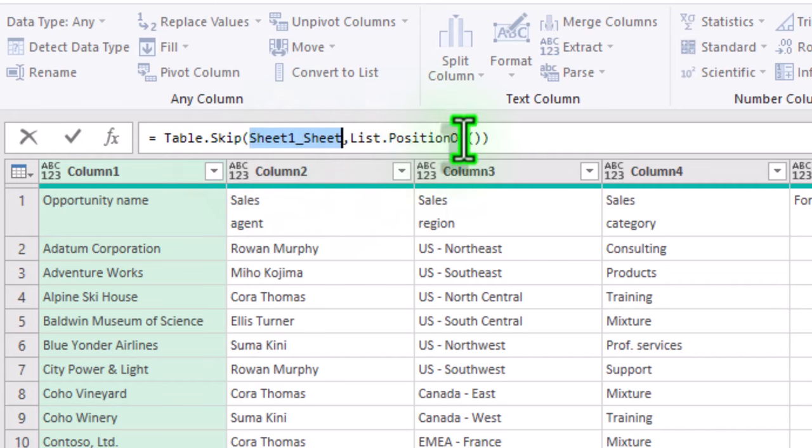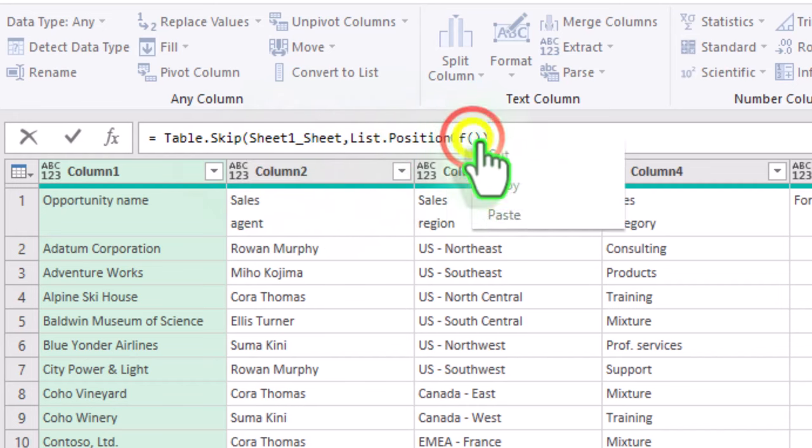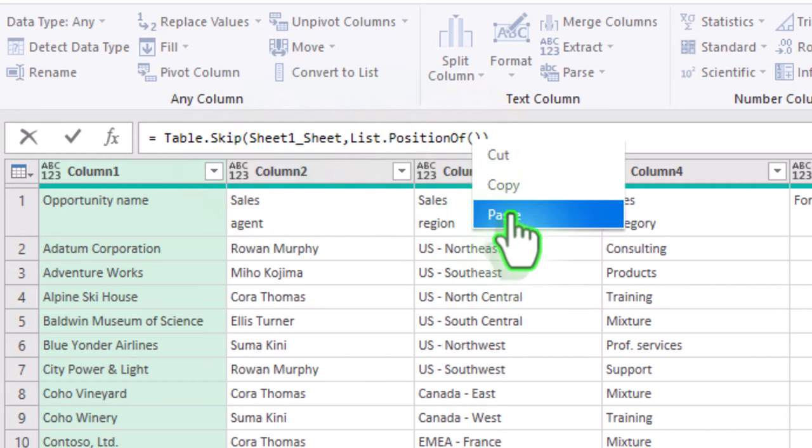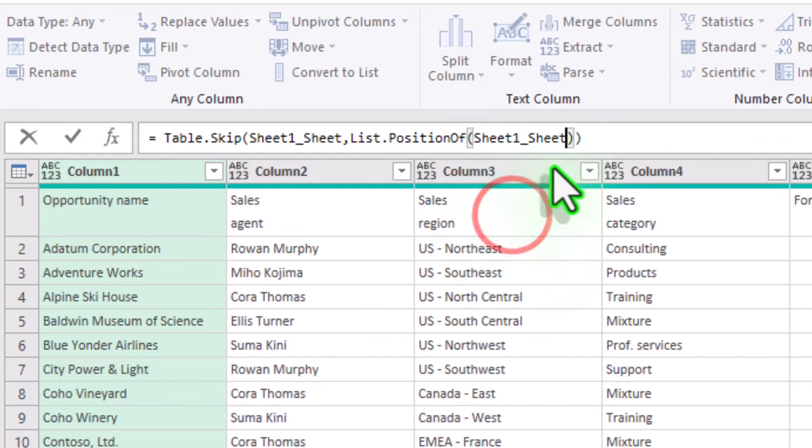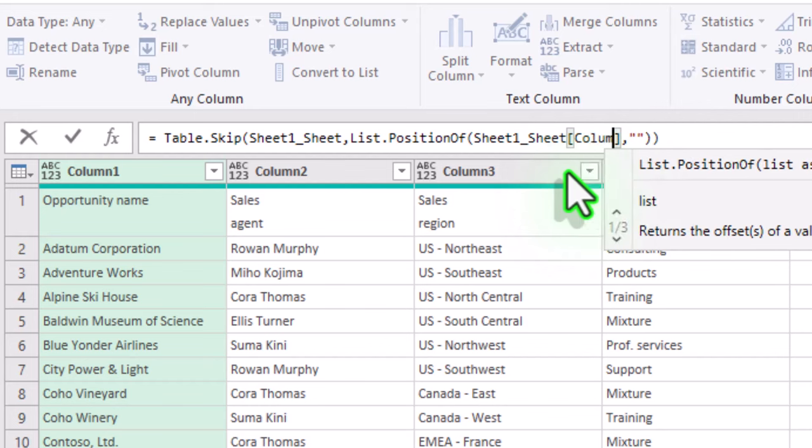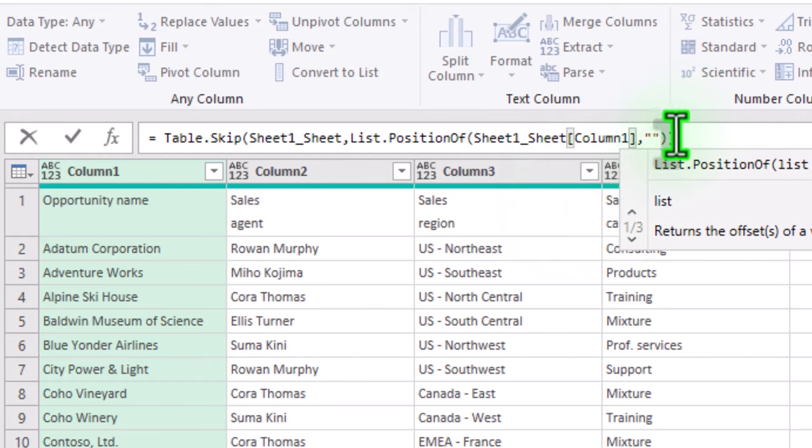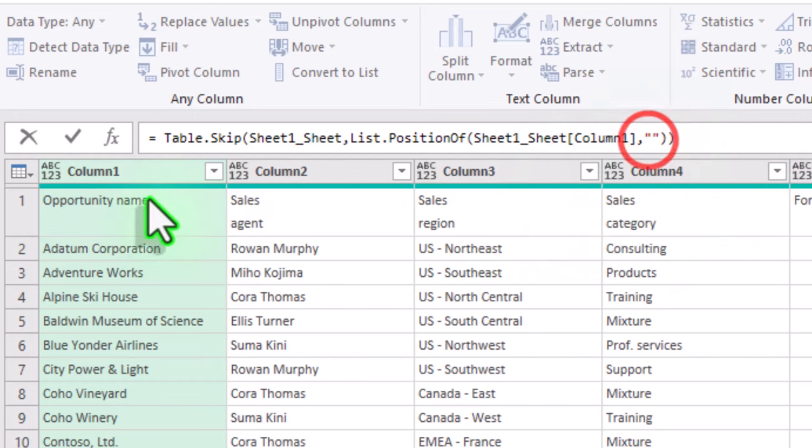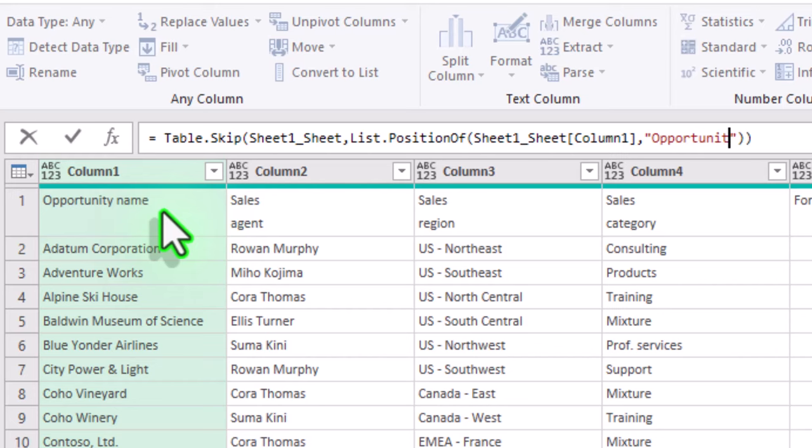The function's first argument is any column from the previous step. And the second argument is the header name we are looking for.